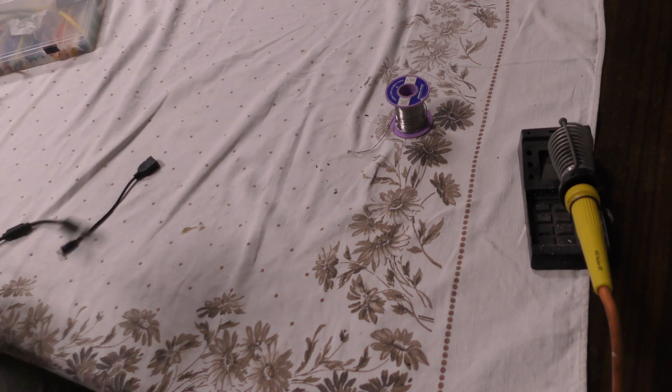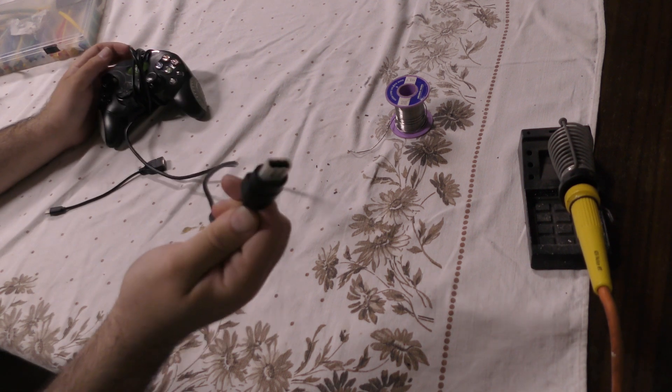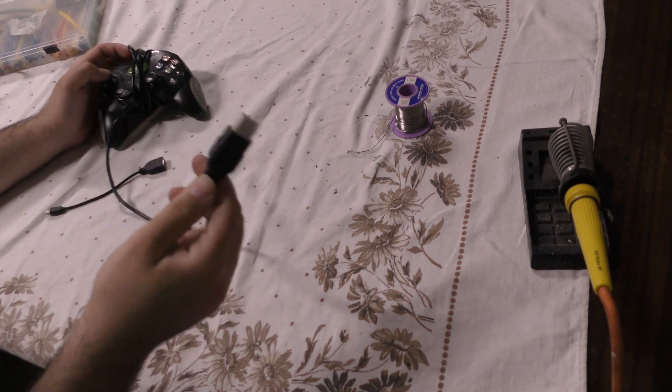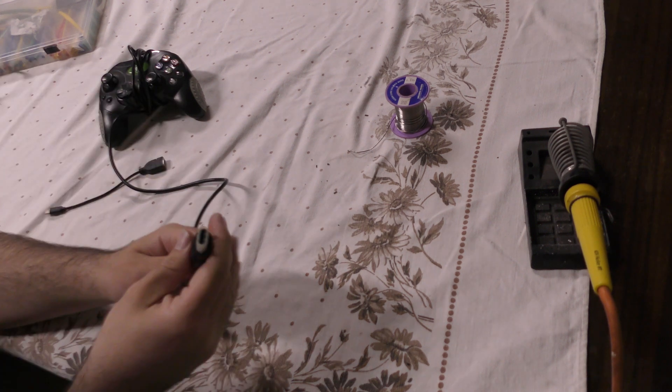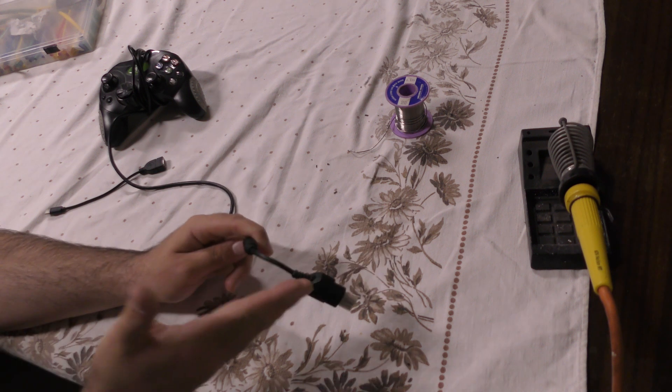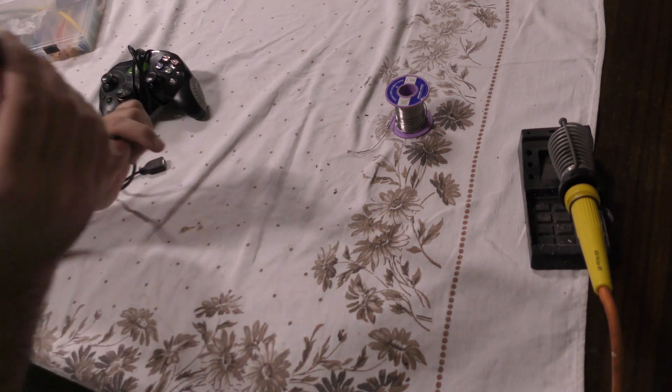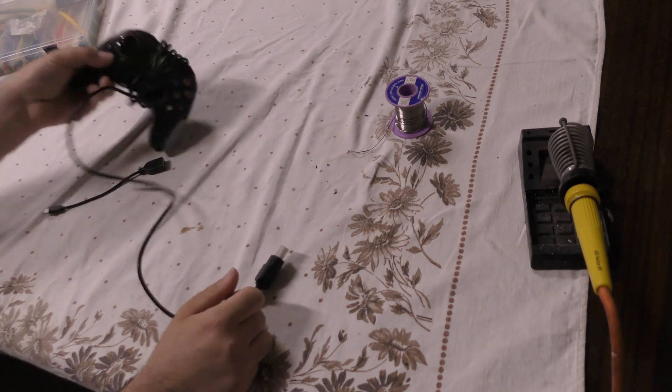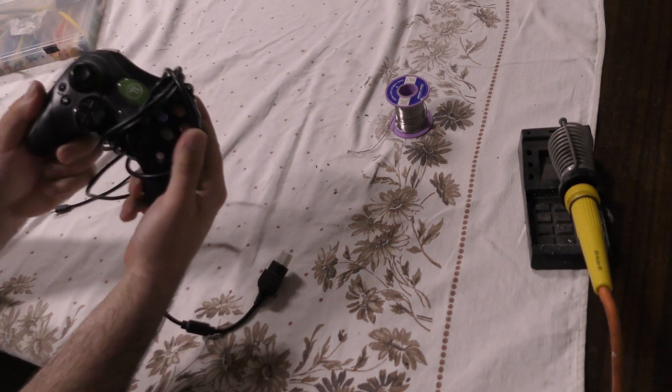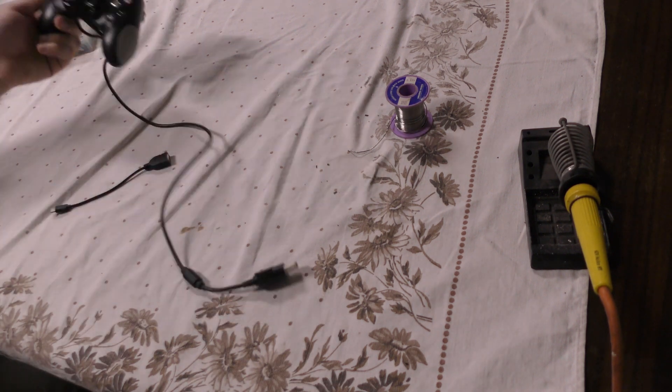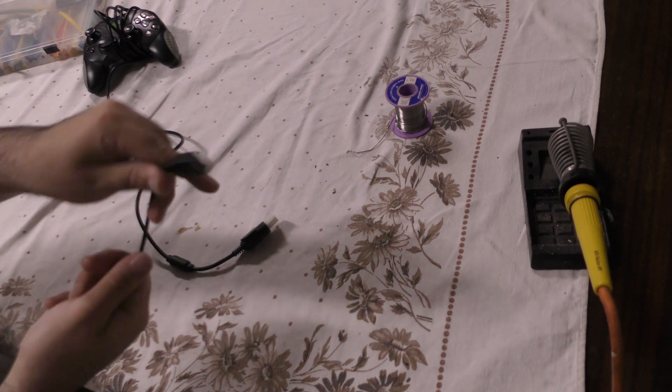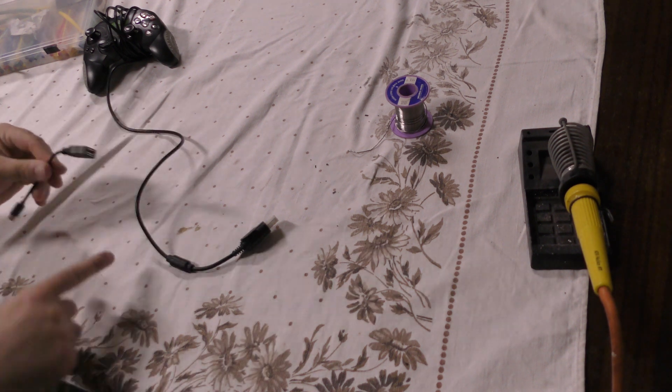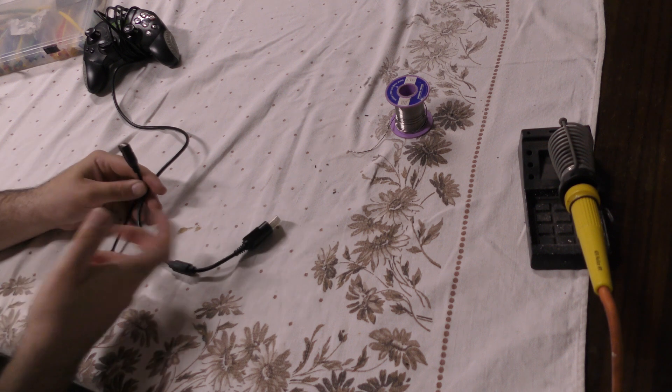So the thing about the original Xbox is they have this connector on them and this connector is just what's called a repackaged USB connector. So I can create my own USB to Xbox adapter by modifying an original controller. This one here is not an original controller, it is an aftermarket controller, and what I'm going to do is I'm going to cut this cable and cut this adapter that I have here and solder these together so that I can plug a USB into it.